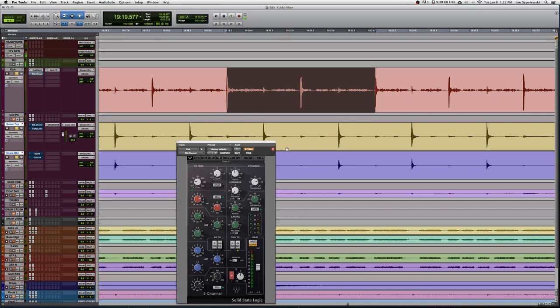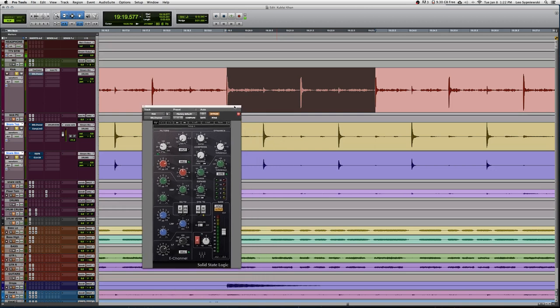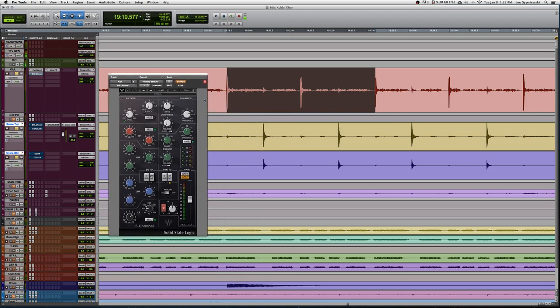The only other processor we're running on the kick is the SSL channel. This is already a very good sounding kick, so we don't have to go too crazy with it. But I'm just going to go ahead and show you what the EQ is doing.